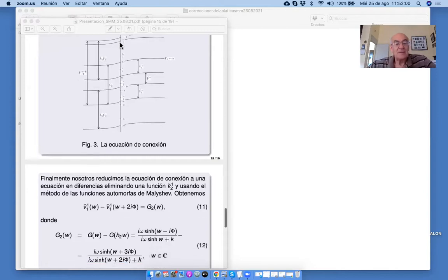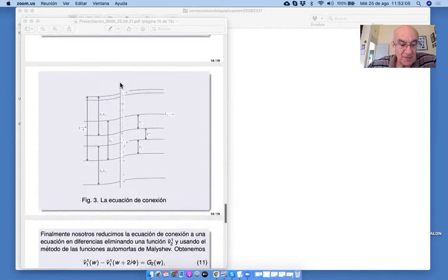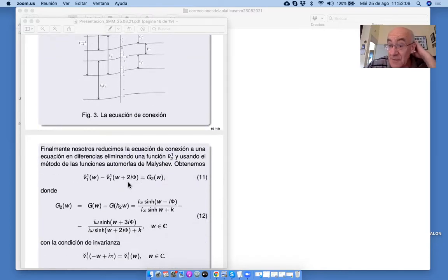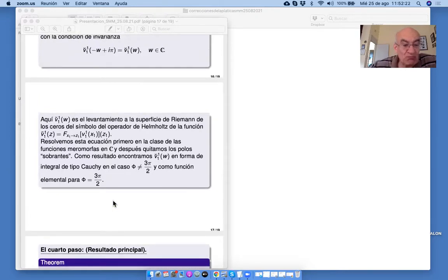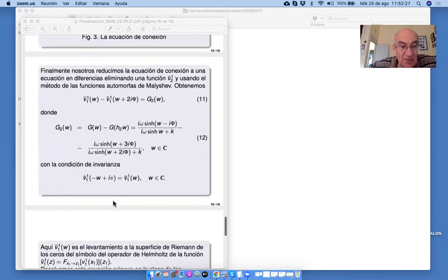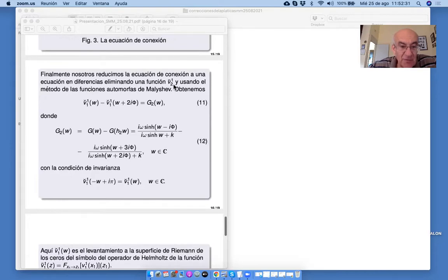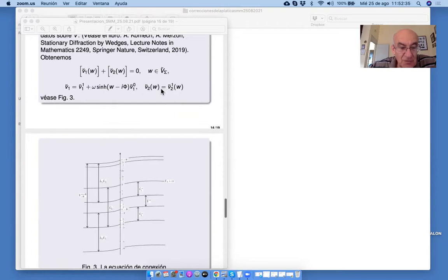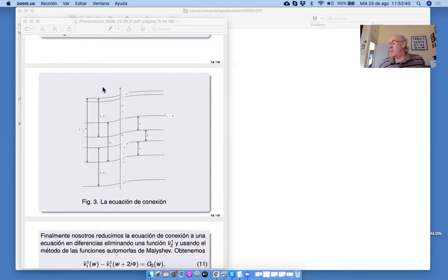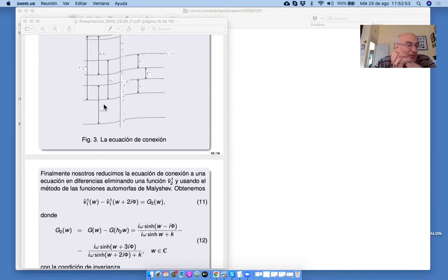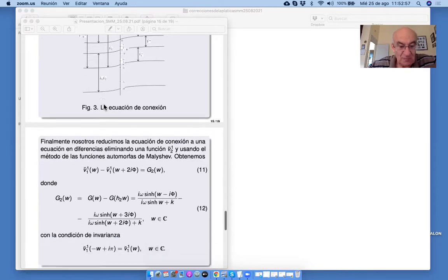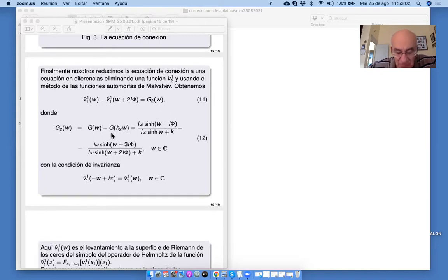Después de eso, la ecuación se reduce a una ecuación en diferencias. Y podemos resolver esta ecuación en la forma explícita. Esto se hace por medio de otra teoría: tenemos que eliminar V2,1 porque en esta ecuación aparece V2,1. Esta otra teoría es la teoría de las funciones automórfas, que inventó el profesor Malashoff de la Universidad de Moscú, también hace muchos años. Por eso el método se llama el método de funciones automórfas, porque permite eliminar funciones usando su automórfo.